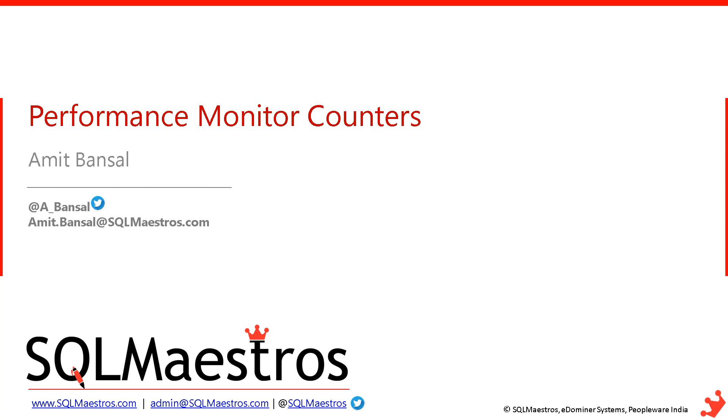Welcome to another video from SQL Maestros. Today, I'm going to talk about Performance Monitor Counters.